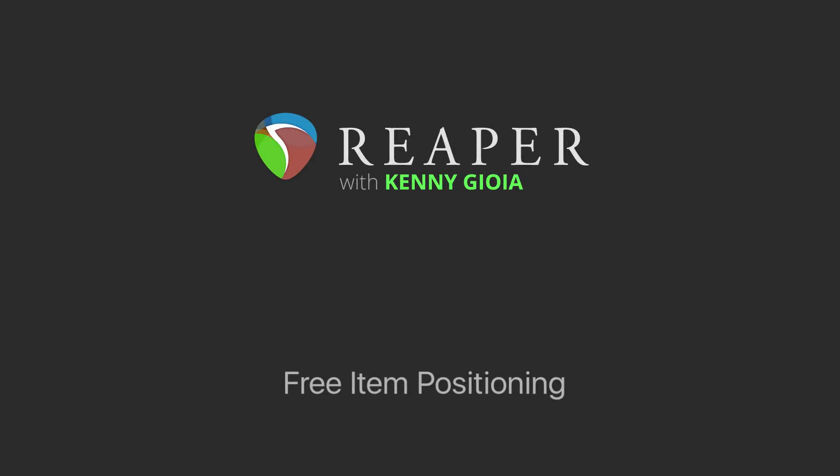Hi, I'm Kenny Gioia. Welcome to another one of my tutorials. In this video, I'm going to show you free item positioning in Reaper.